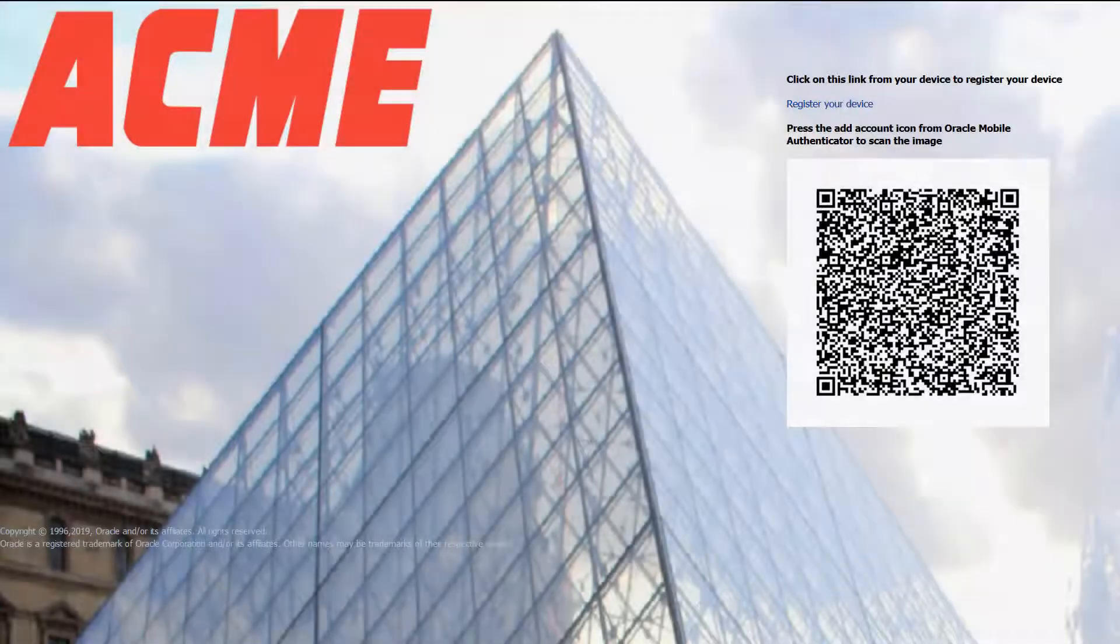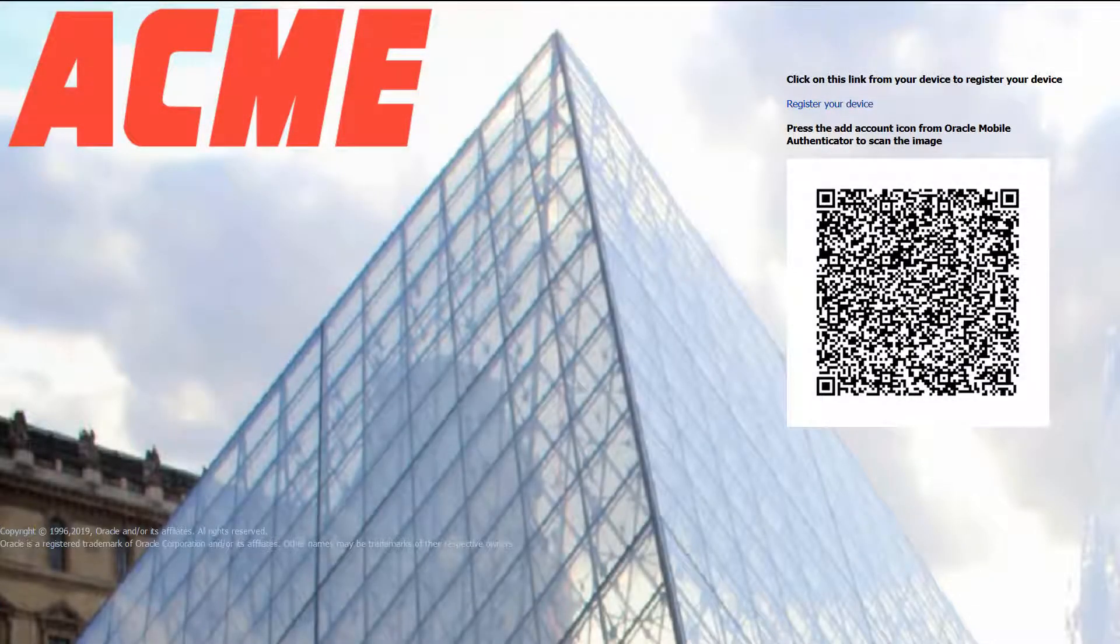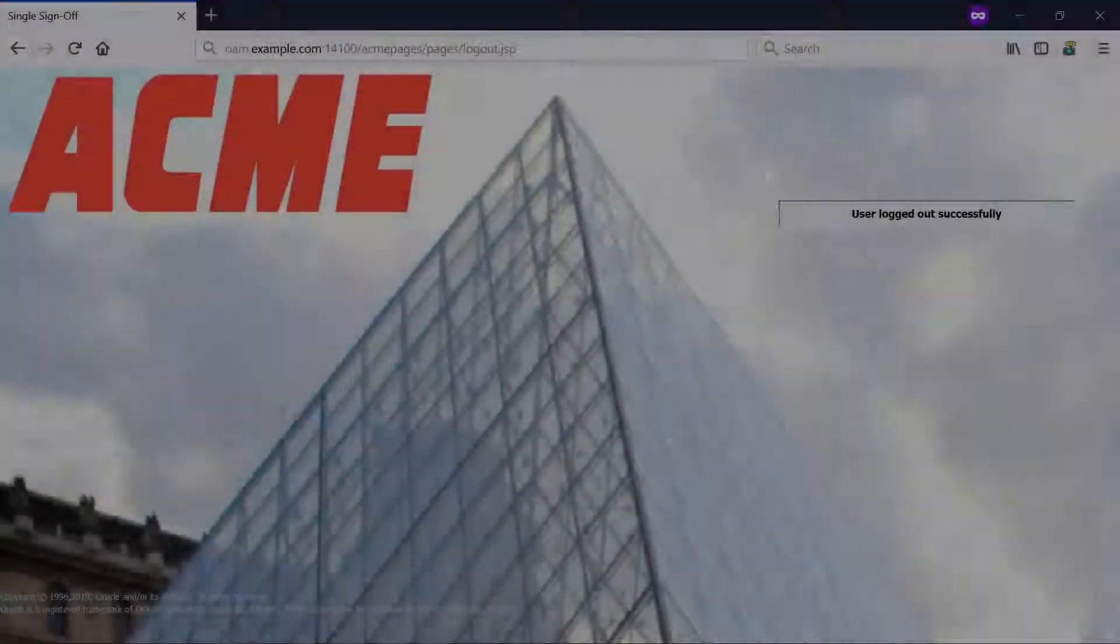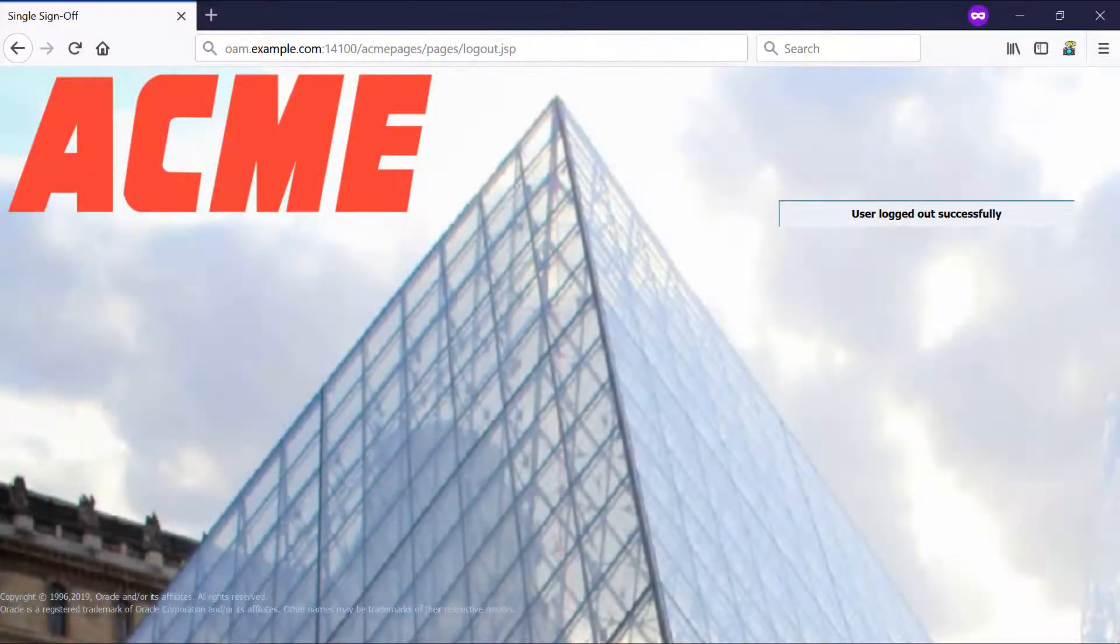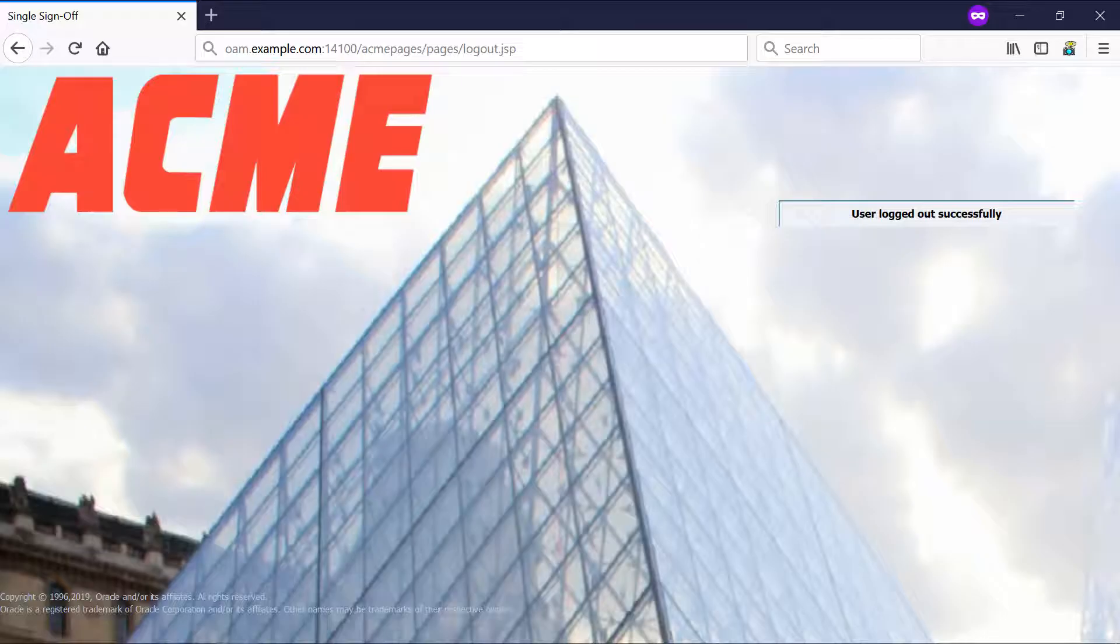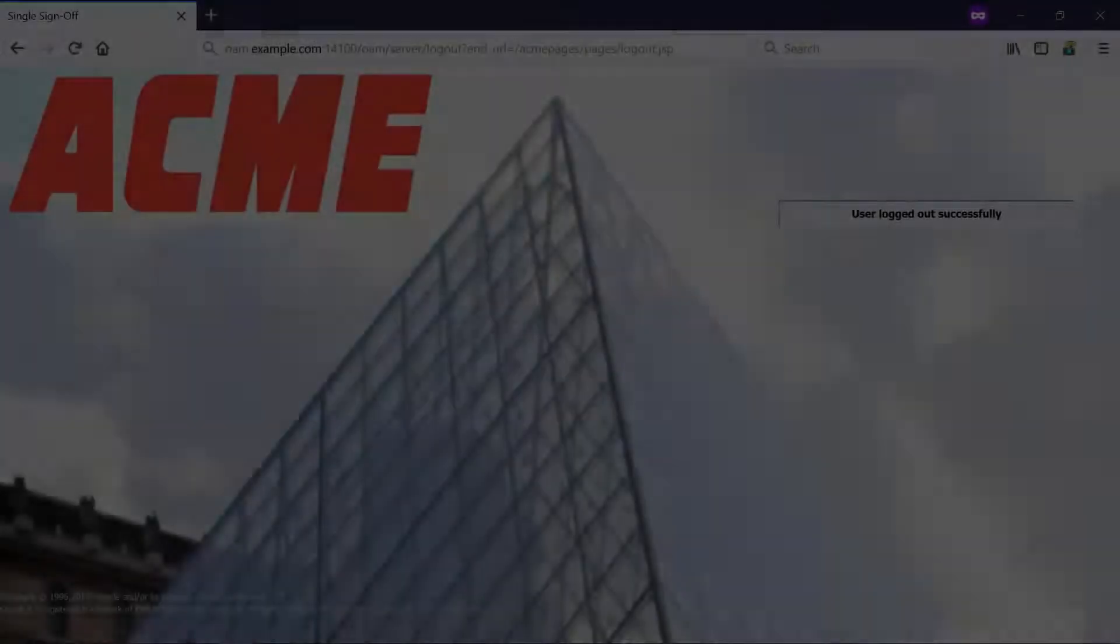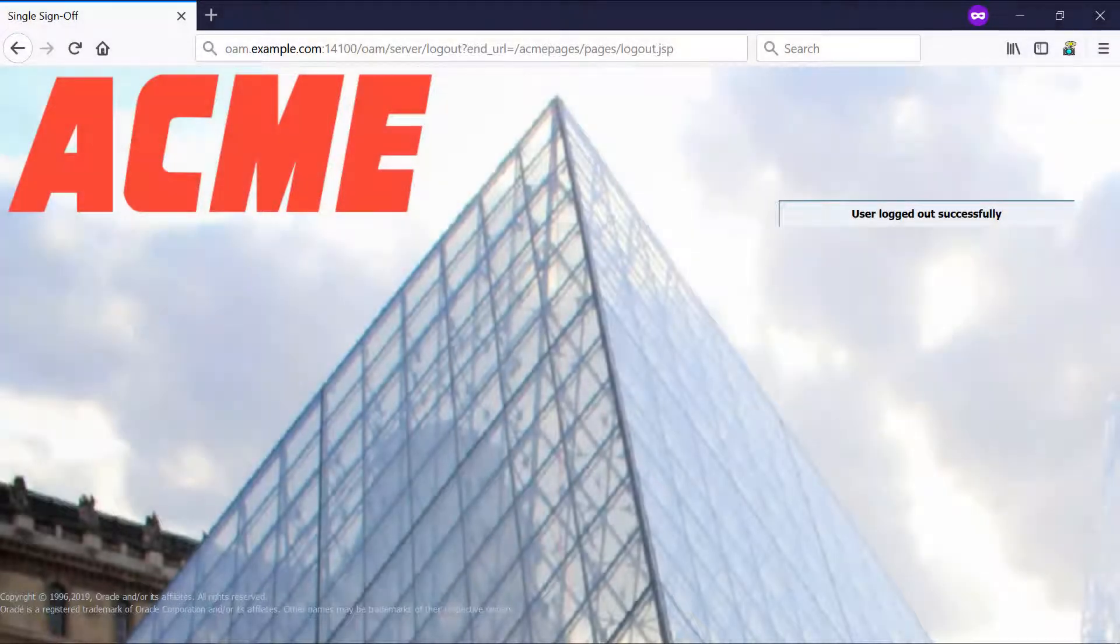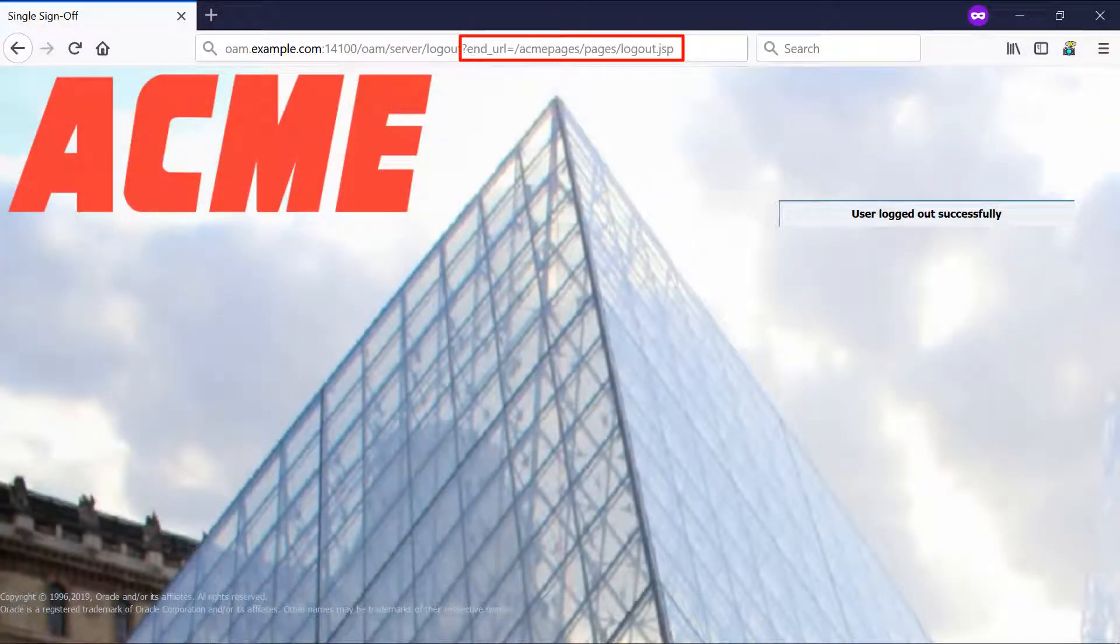This next page is our new customized device registration page. The logout page can be accessed either by using the custom context path to the logout.jsp page or by passing an end underscore URL query parameter to the standard logout path.